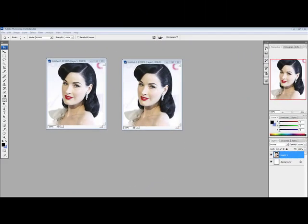Hey everyone, in this tutorial I'll be showing you guys how to add a 1950's pinup look to your images.